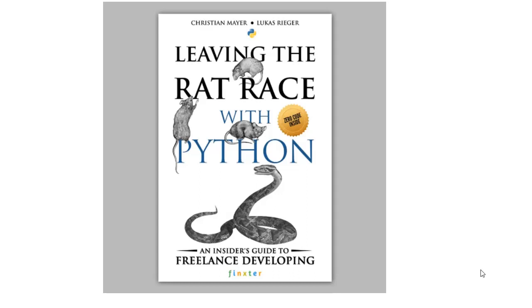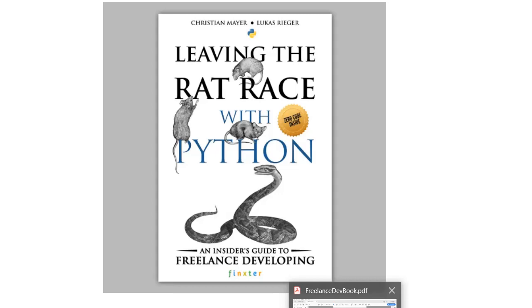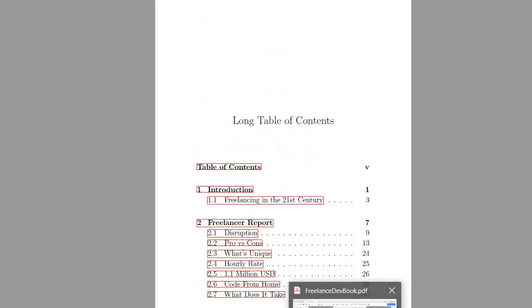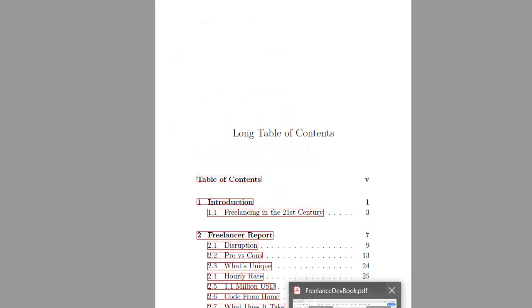In this video I want to quickly give you an overview of what I'll address in the book, how the book looks, what is the structure of the book, so that you know what you get if you actually check out the book.